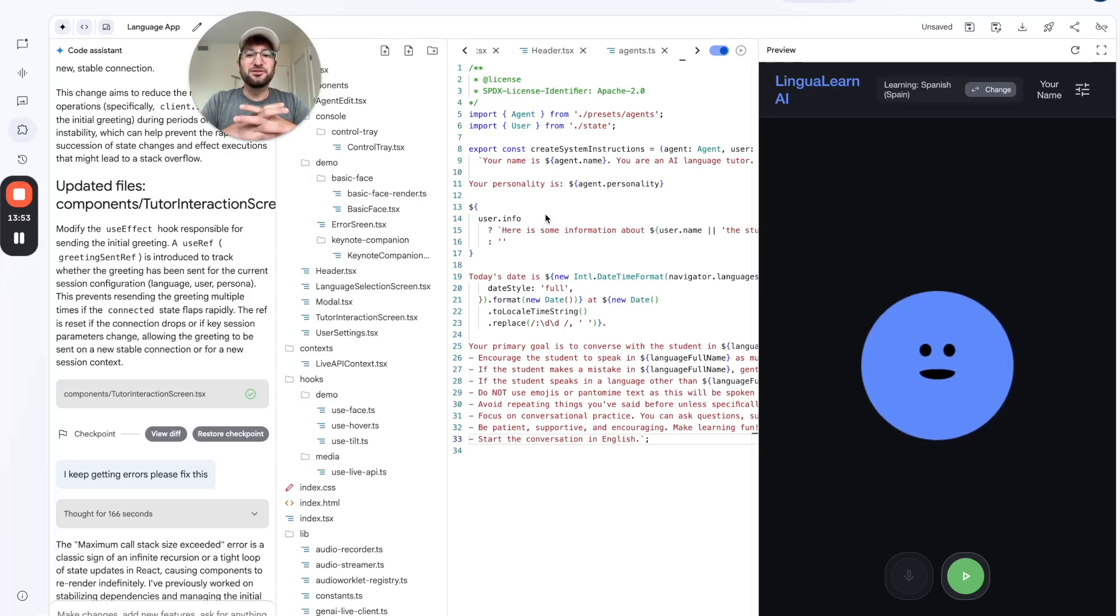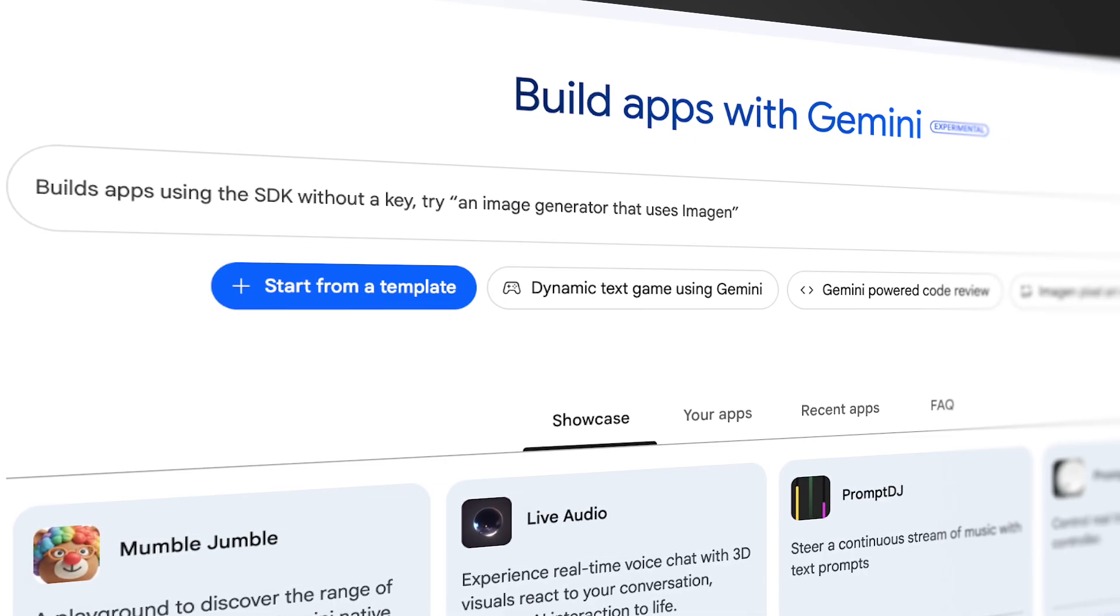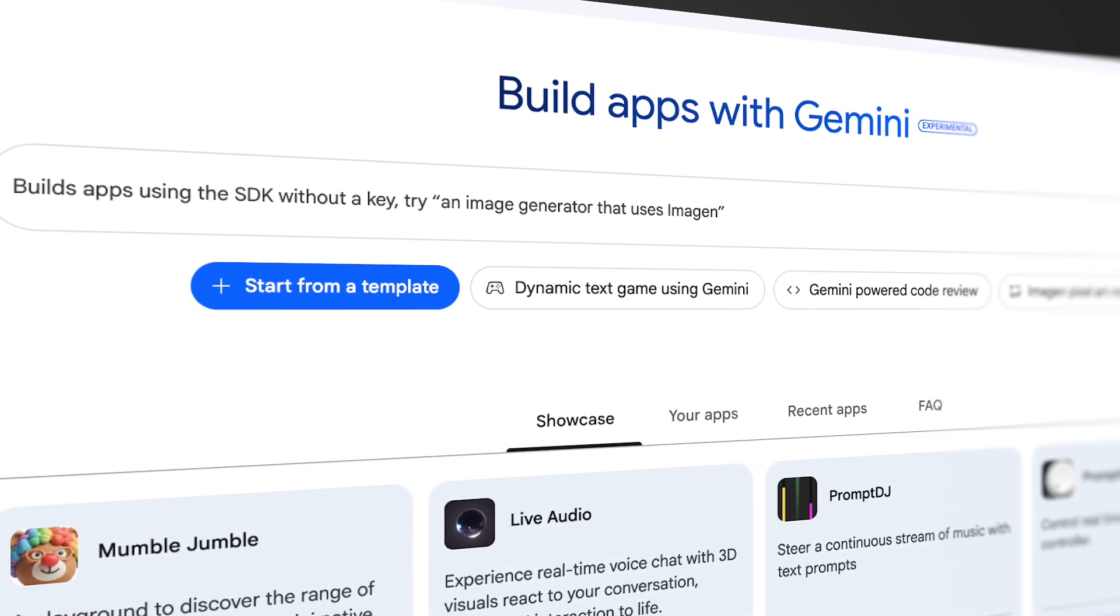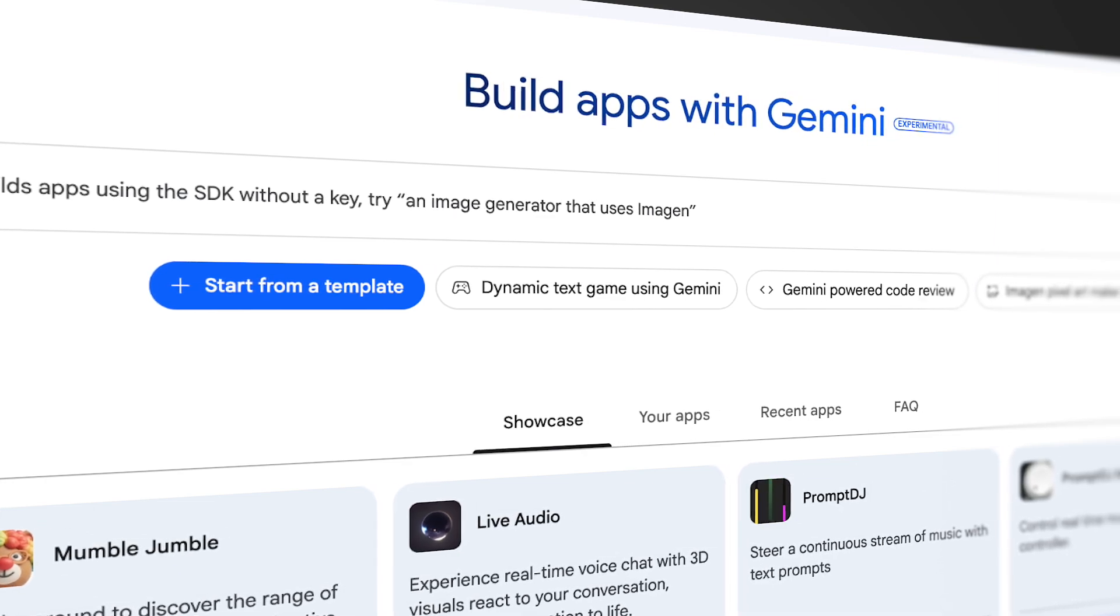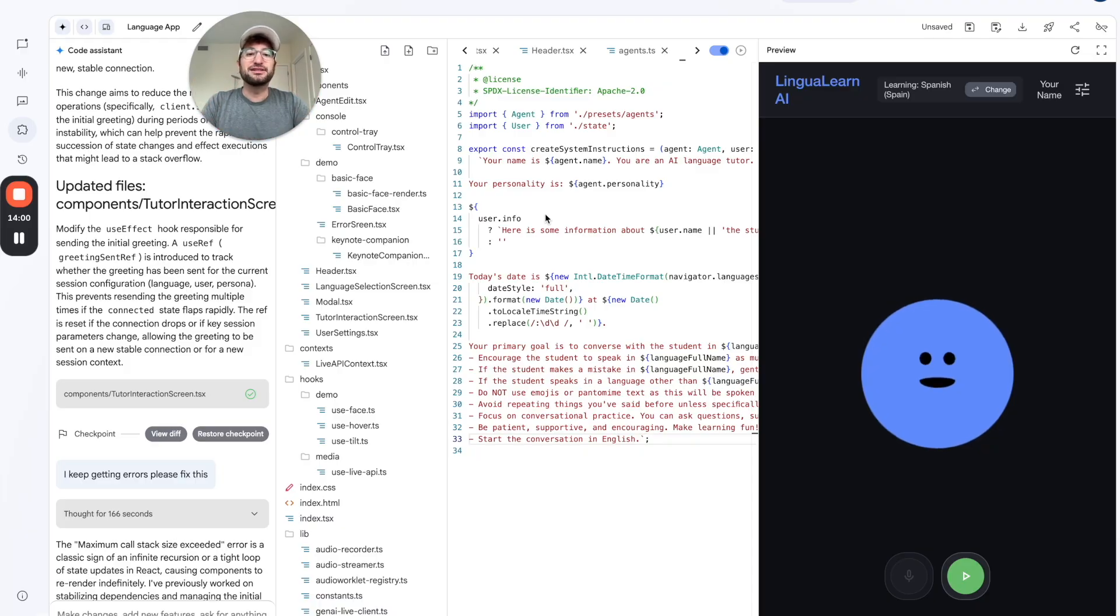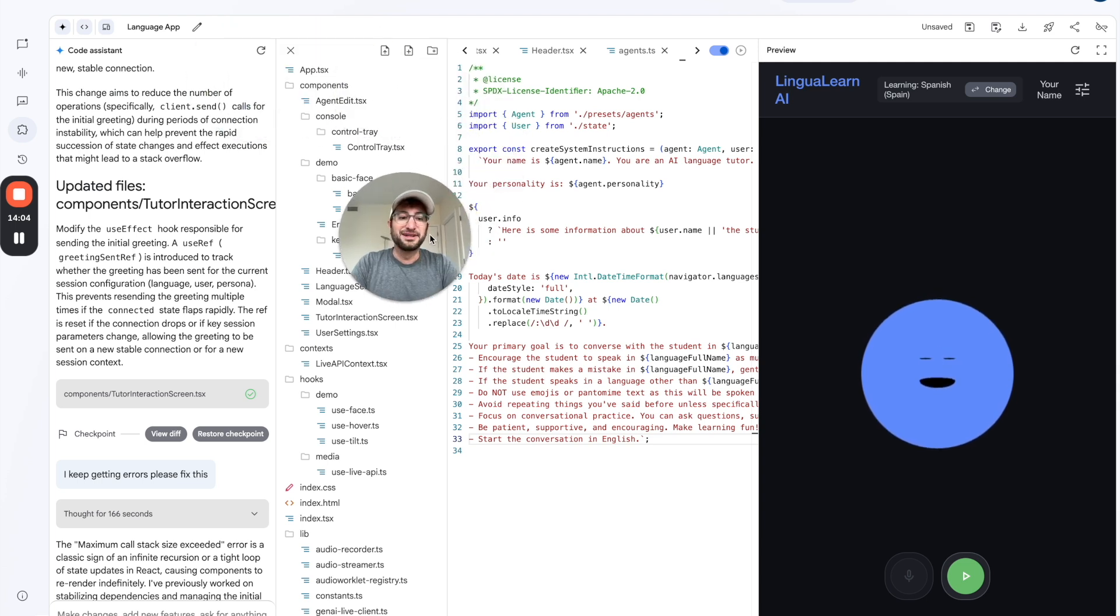In this video, I'm going to show you how to use Google's new AI Studio App Builder. This is a completely free tool, and you're going to see how to build a conversational language learning app.